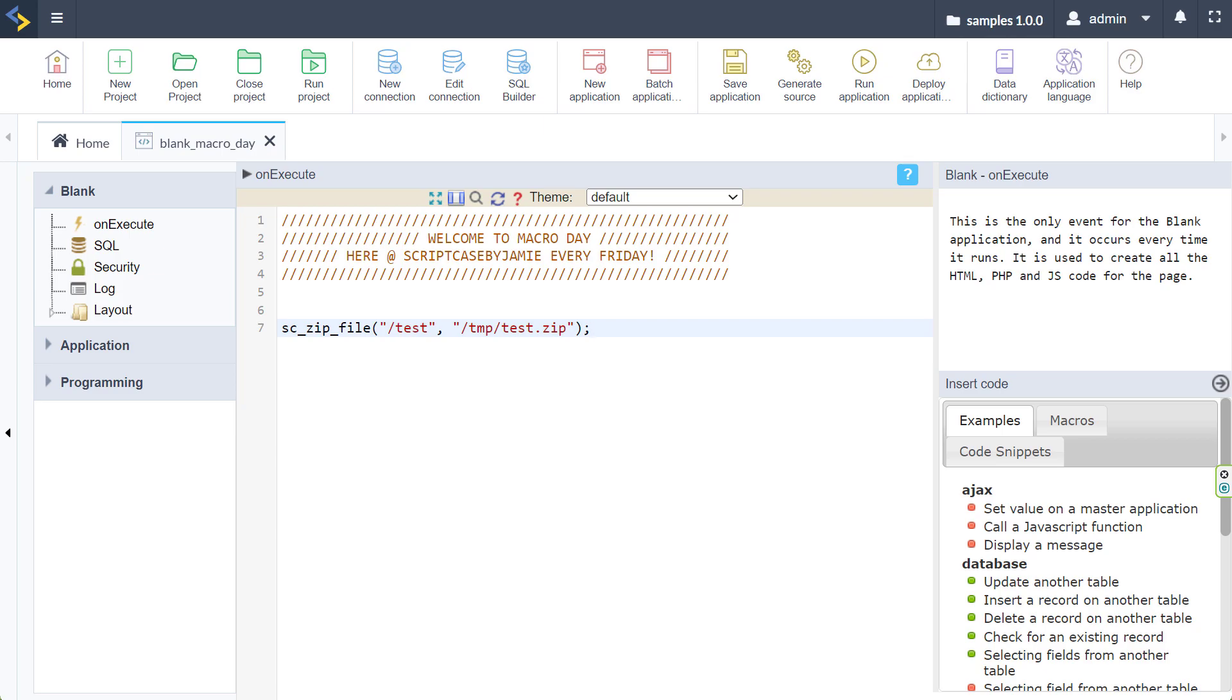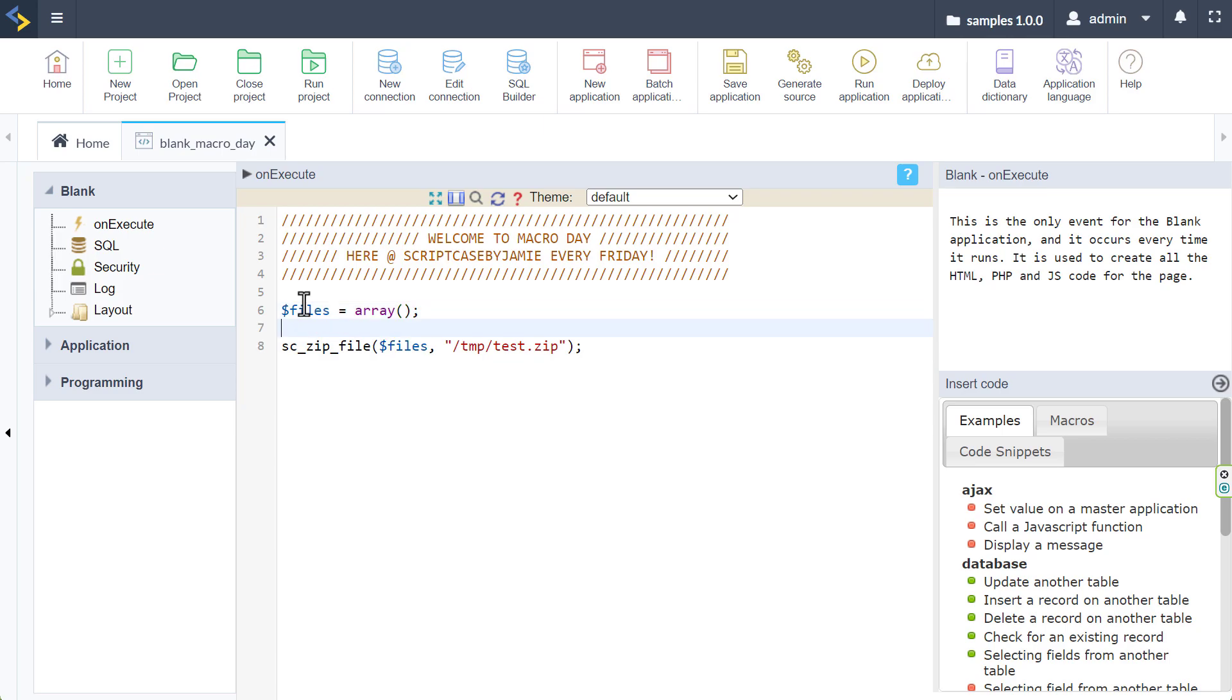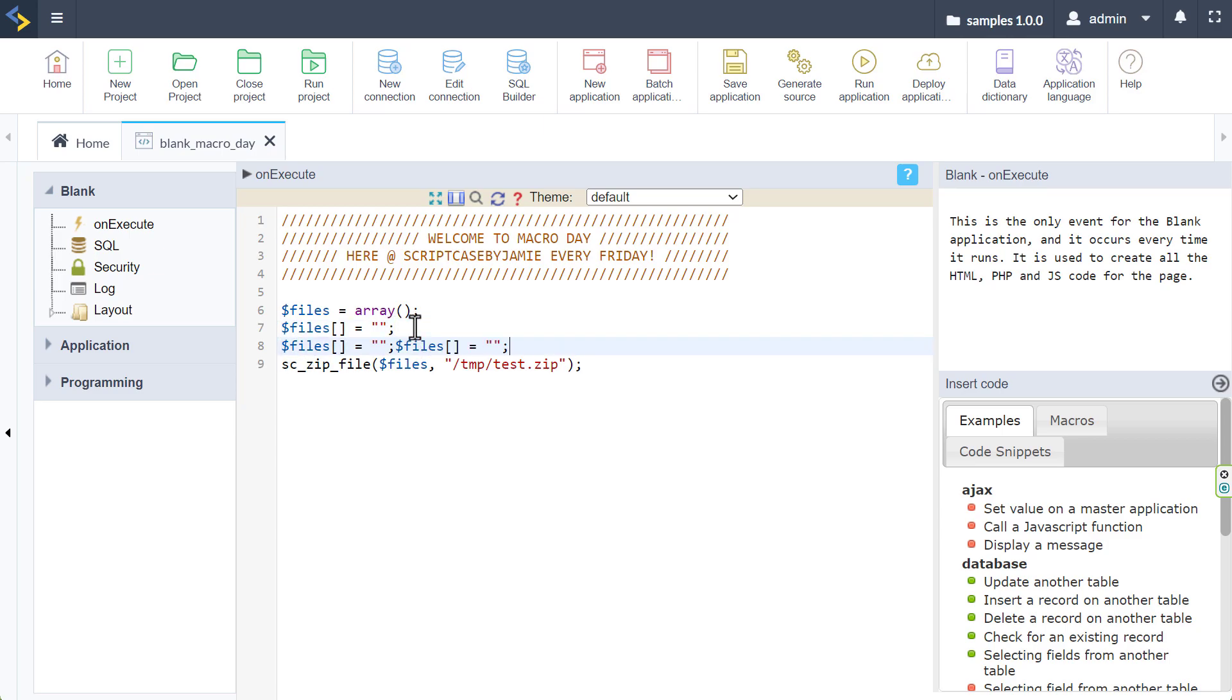Of course, we can also compress multiple files. So here, for instance, if I change my option here, I will say files, and then files here, that will become an array. And with my array, I can then specify all of my files. So here, I can say then files, and that will equal whatever files I have that I want to compress. And of course, I can do that for all of the files I need. So I'll just copy that a few times.